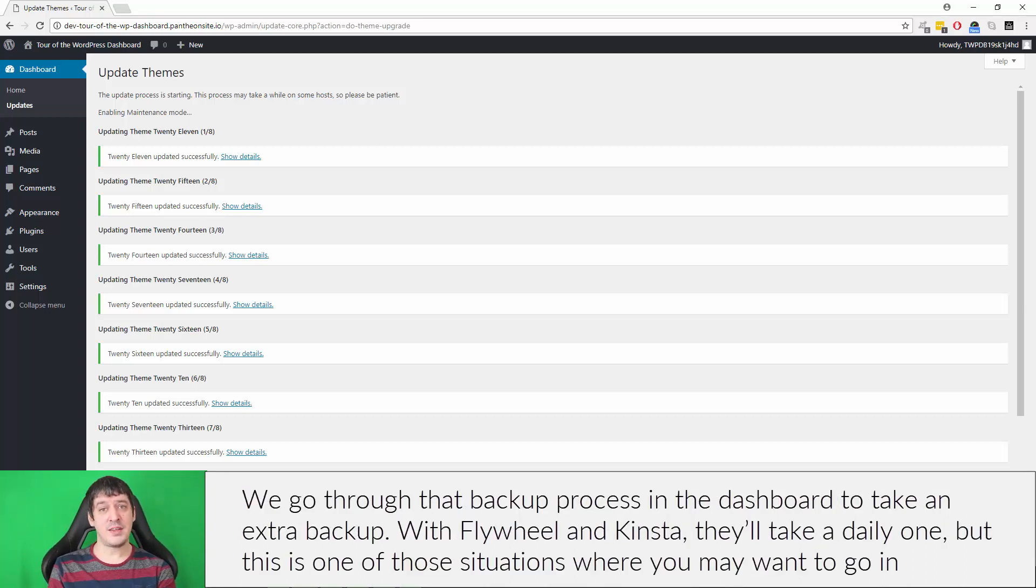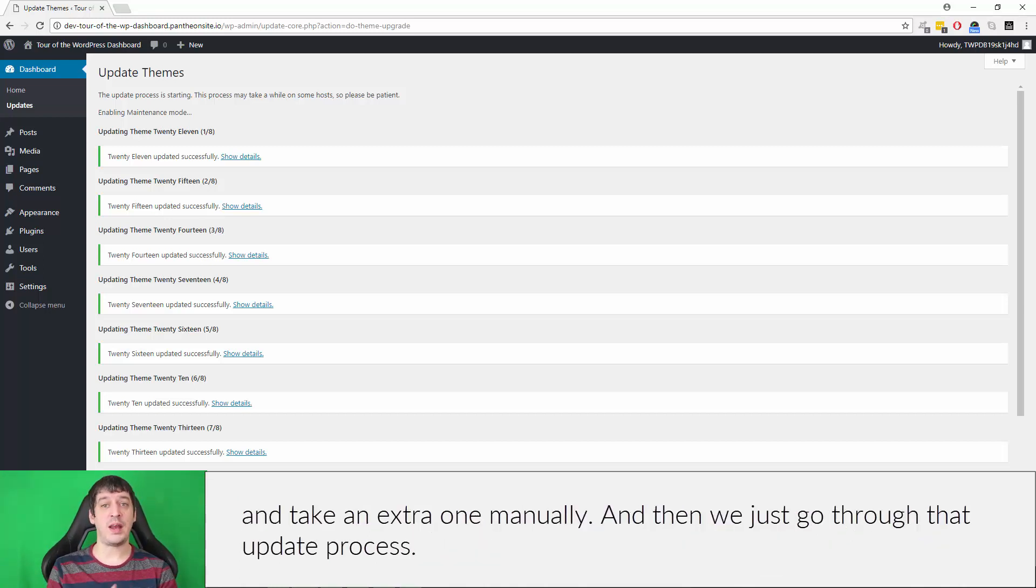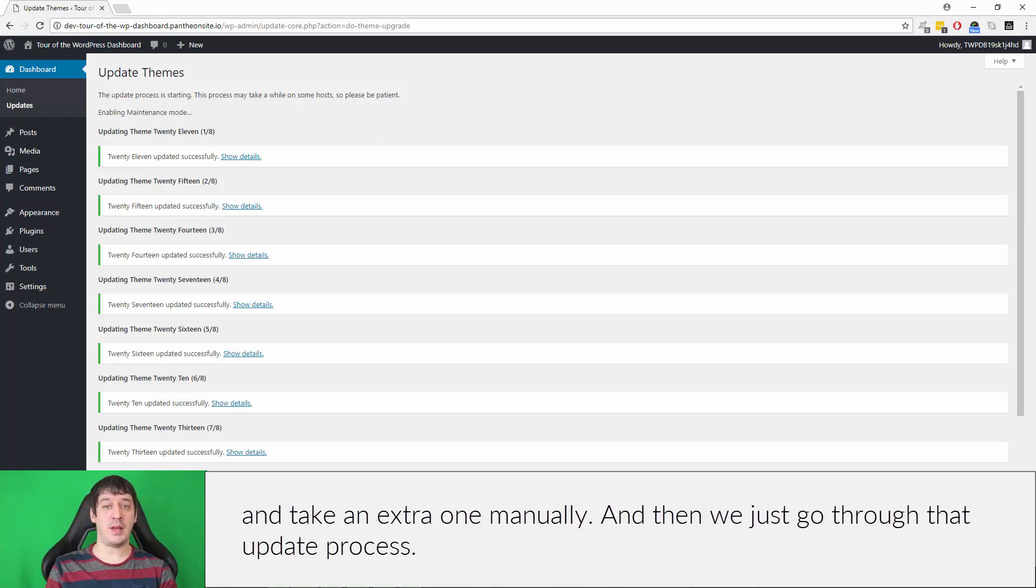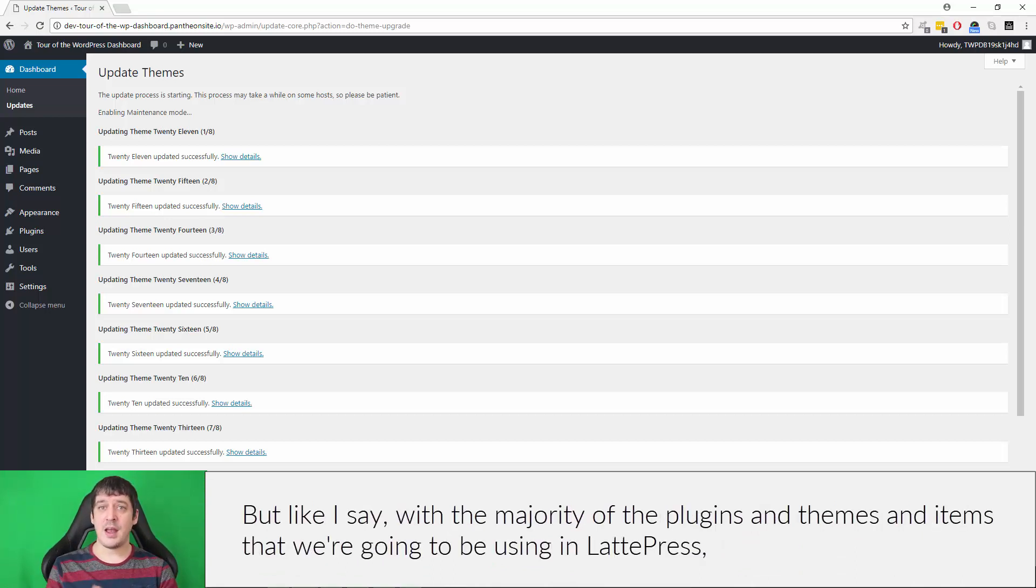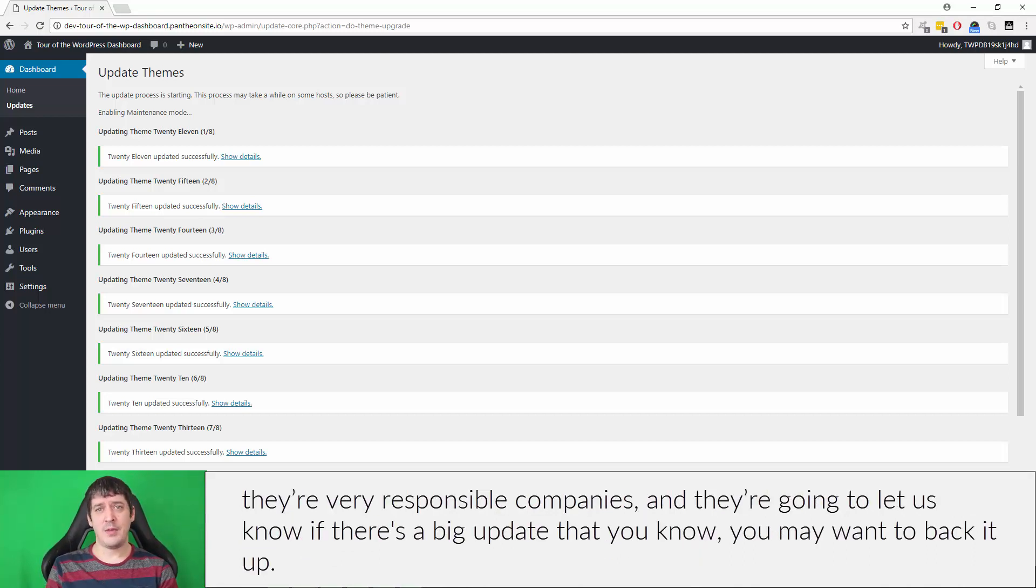With Flywheel and Kinsta, they'll take a daily one, but this is one of those situations where you may want to go in and take an extra one manually. And then we just go through that update process. But like I say, with the majority of the plugins and themes and items that we're going to be using in LattePress, they're very responsible companies and they're going to let us know if there's a big update that you may want to back up.